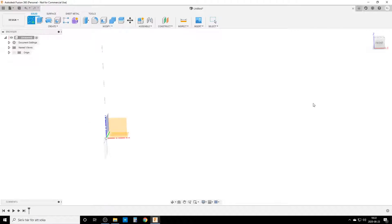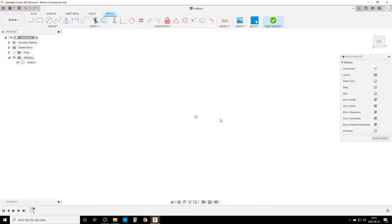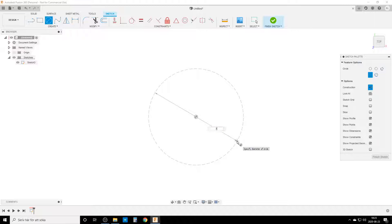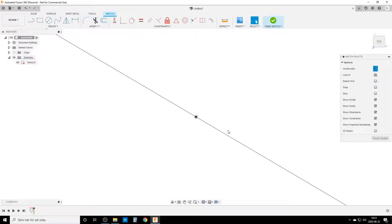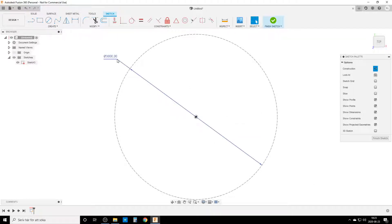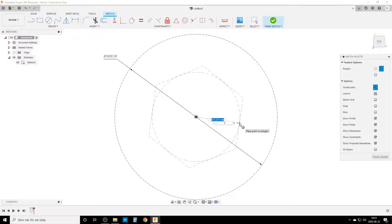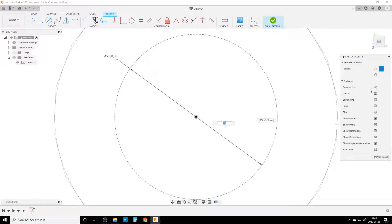We're going to start a sketch on the bottom plane. First thing: a construction circle. If you get frustrated with how fast I work, I have a beginner's video — this is not a beginner's tutorial. The first circle is the diameter of the surrounding sphere; I'm making it 3,000 mm (three meters). Then I create a circumscribed polygon with 20 sides as a real line.